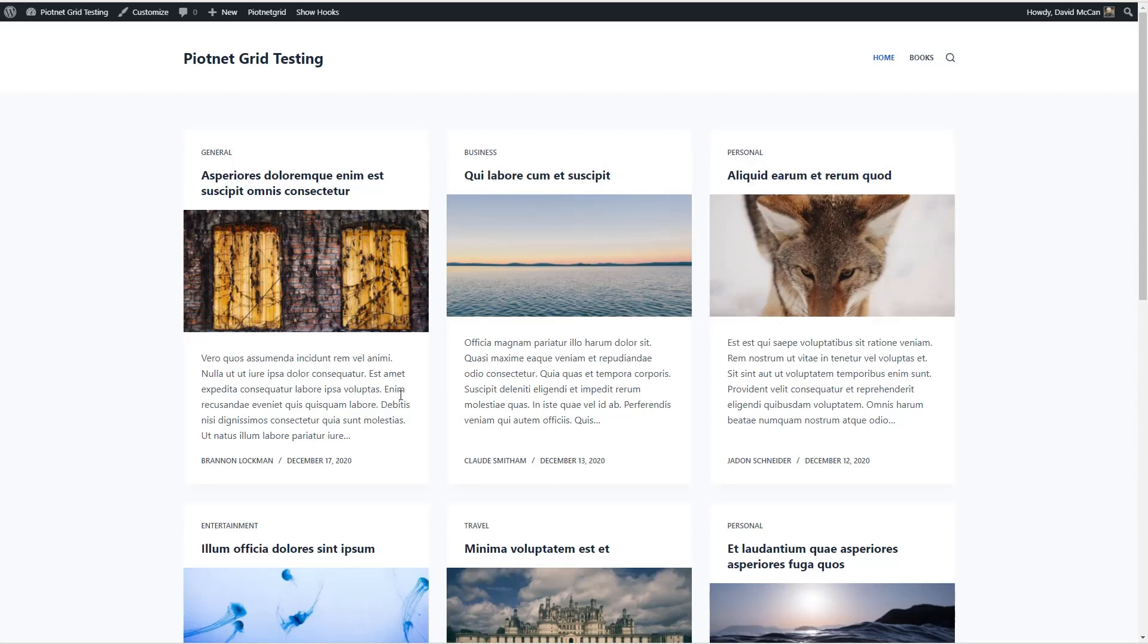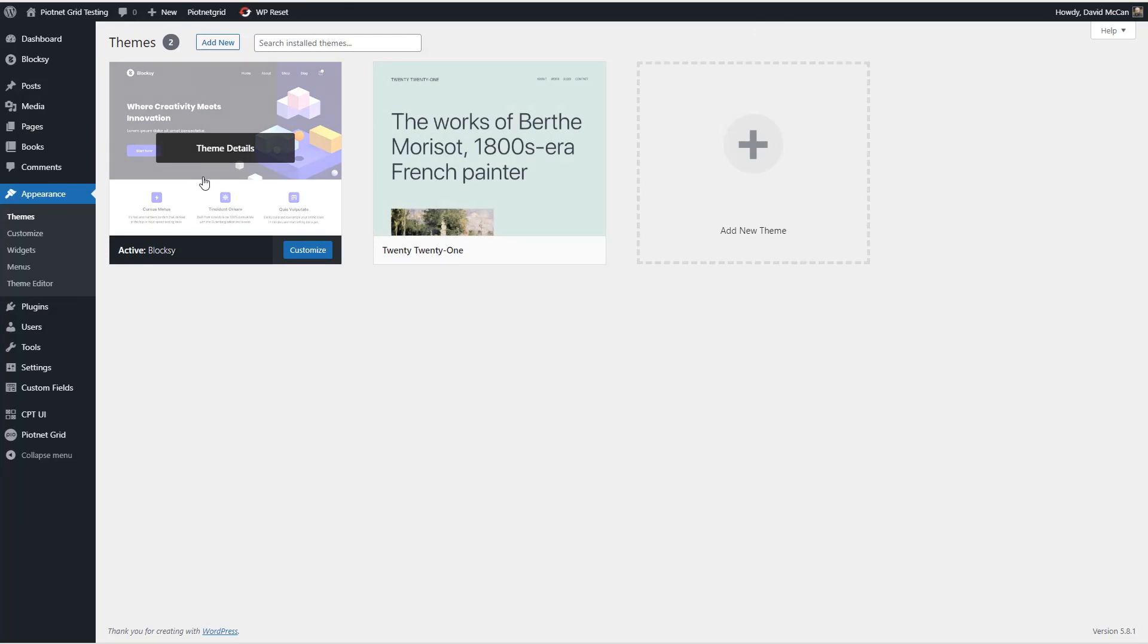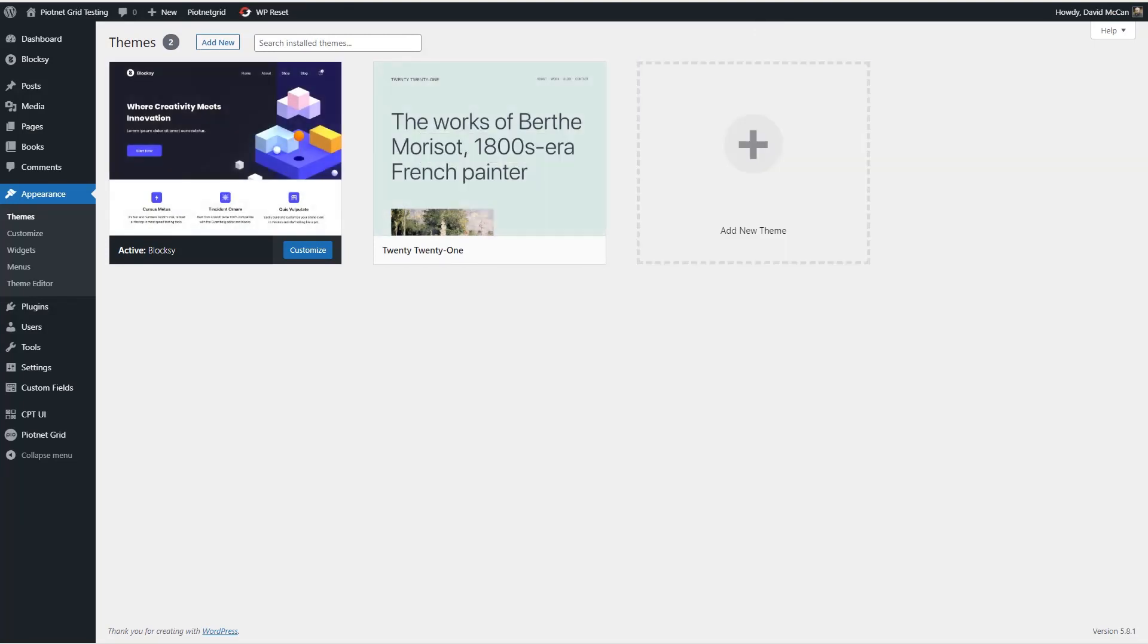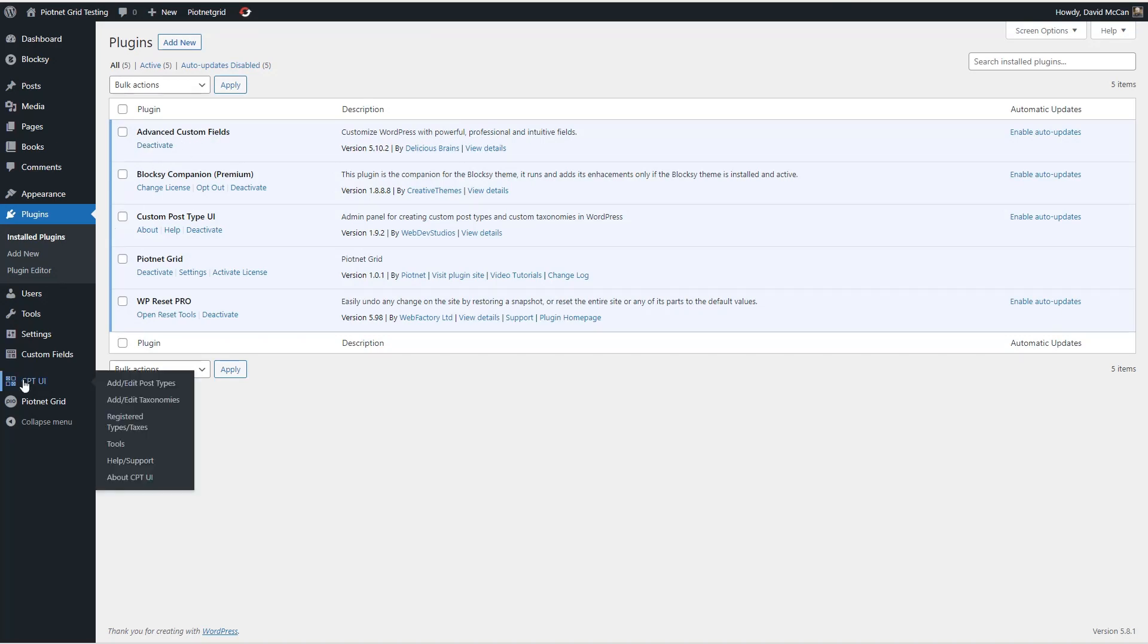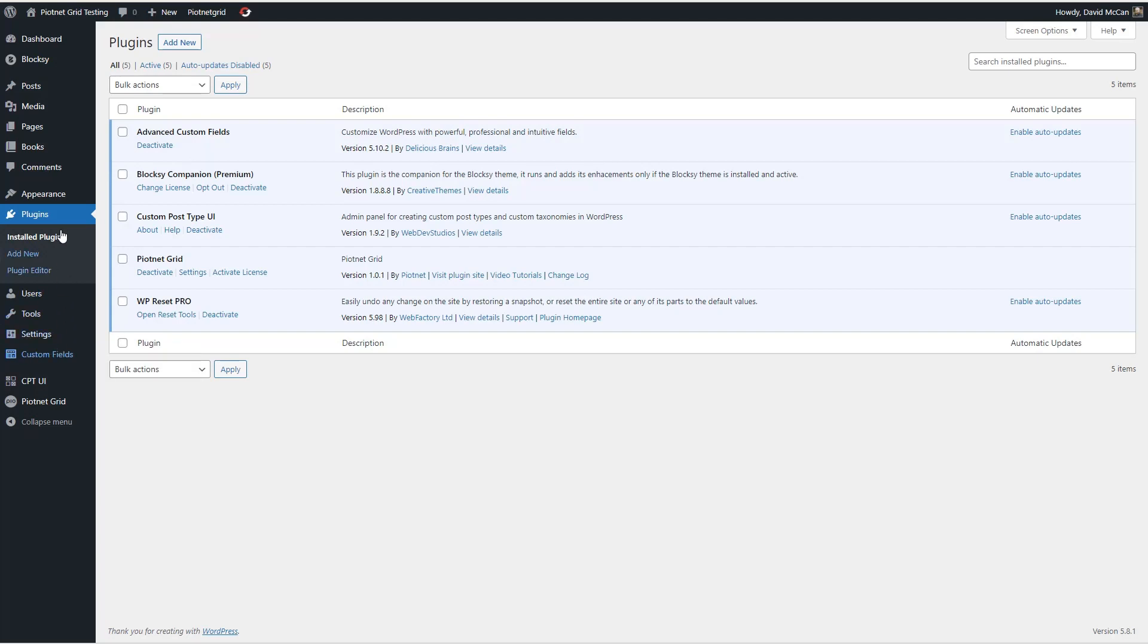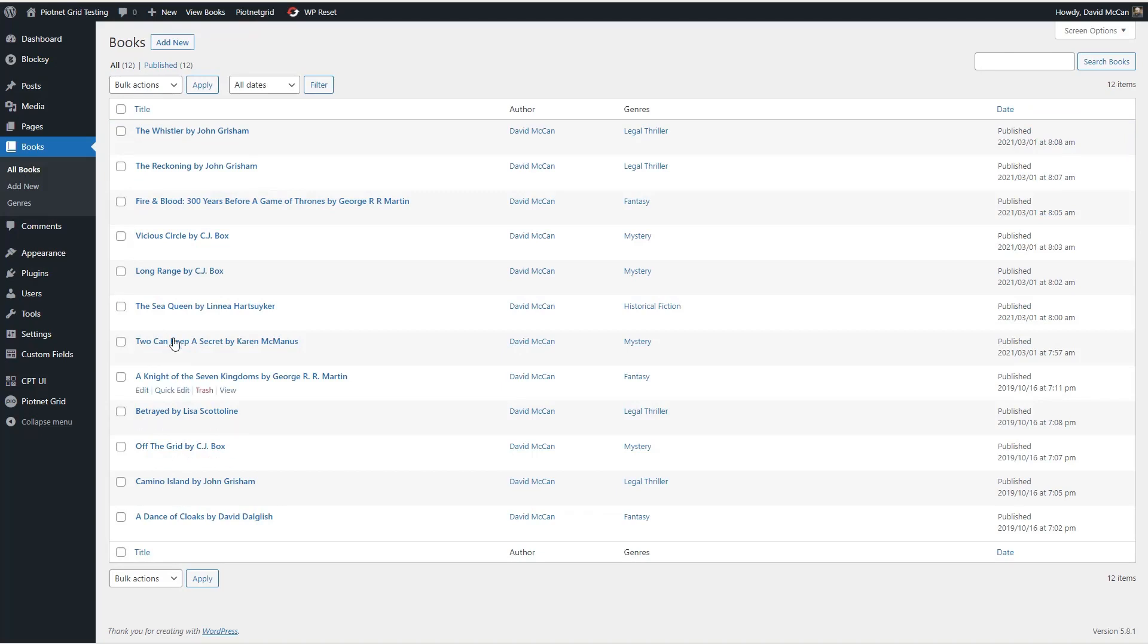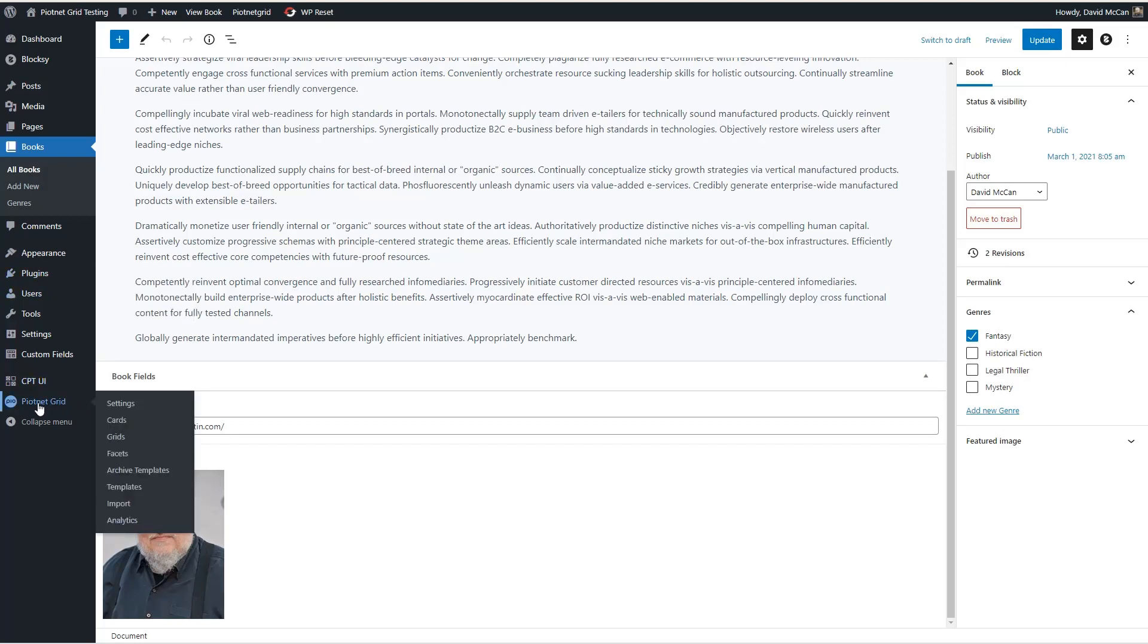I have a test site. You can see I have a number of posts that have different categories. I'm using the ProBloxy theme. And I have custom post type UI and advanced custom fields installed. I use custom post type UI to create the book's custom post type and the genres custom taxonomy. And advanced custom fields to add custom fields to the post type. I have a number of book records.